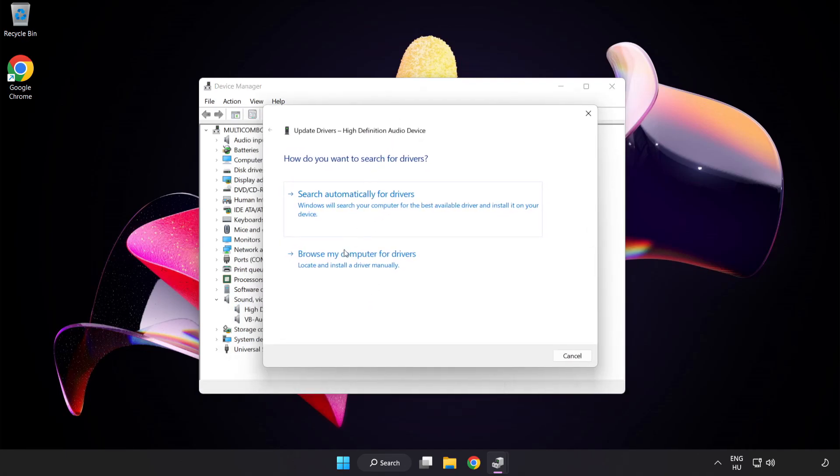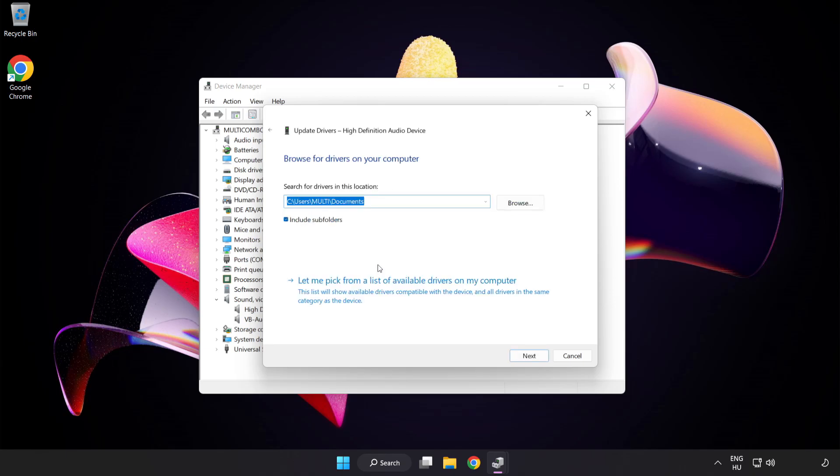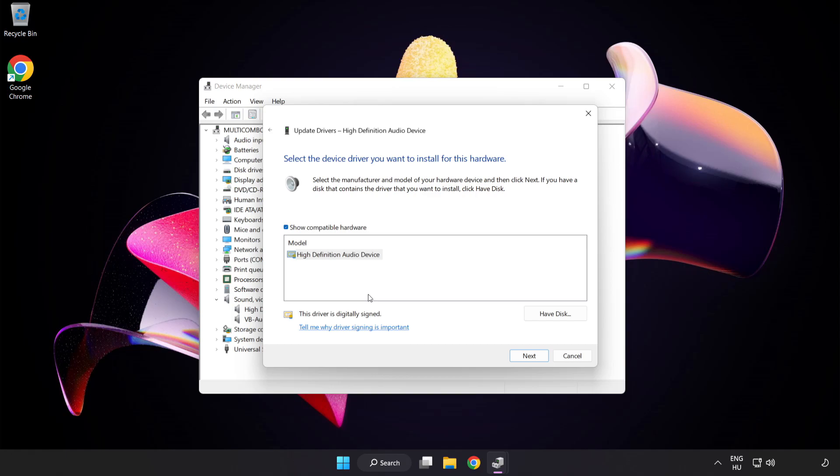Click Browse My Computer for Drivers. Let me pick from a list of available drivers on my computer. Click your used audio device and click Next.